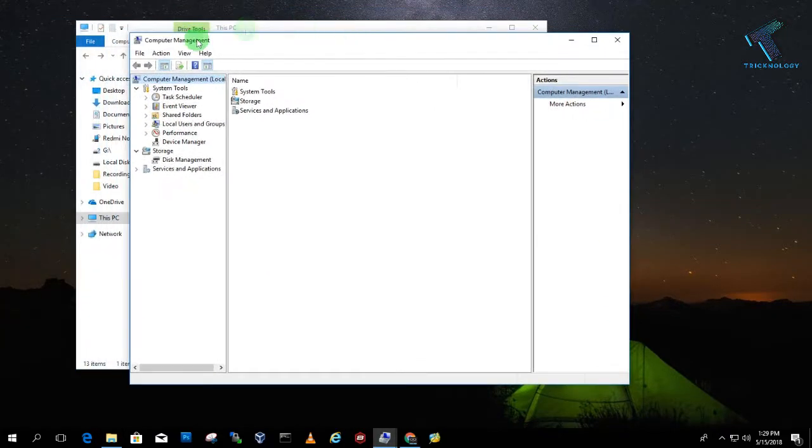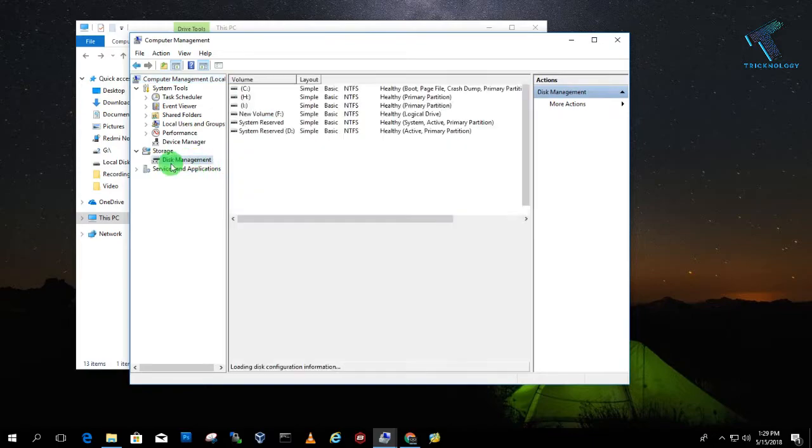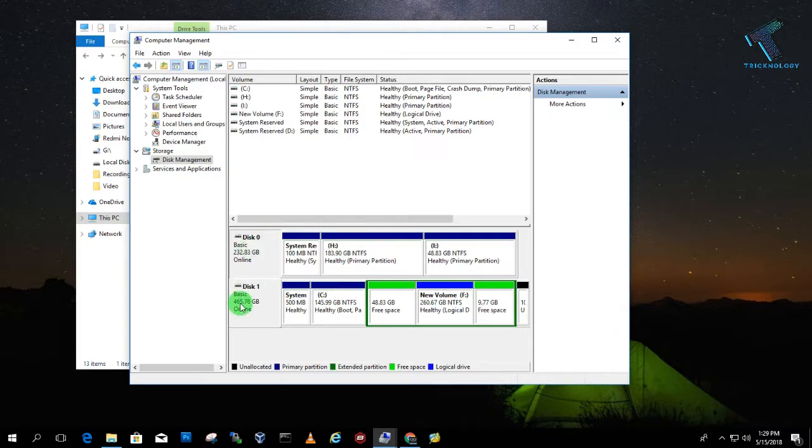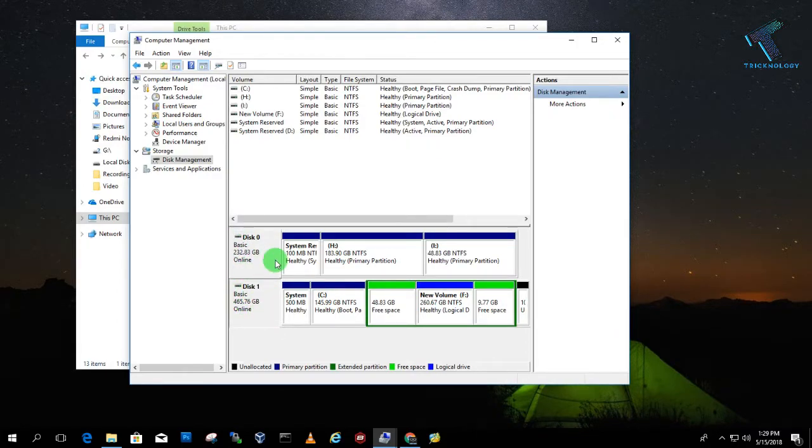So now you will get Computer Management tool. So here you need to click on this Disk Management. As you can see, I am using right now Disk 0 and Disk 1, two disks on my computer, means two hard disks.